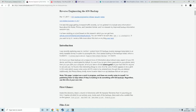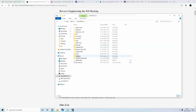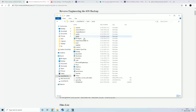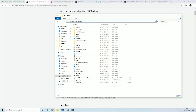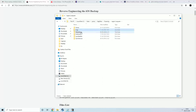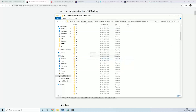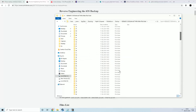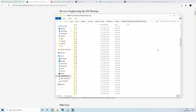The first thing we need to look at is the iOS backup folder present on Windows. Go to Local Disk, then Users, your username, AppData, Roaming, Apple Computer, MobileSync, Backup. This is the folder where your backup is located. You can see all the files, and if you click on a folder you can see the files inside.